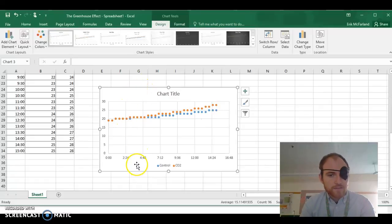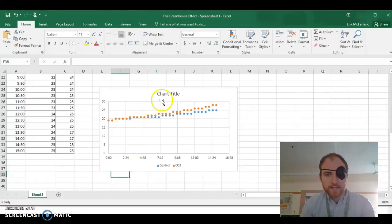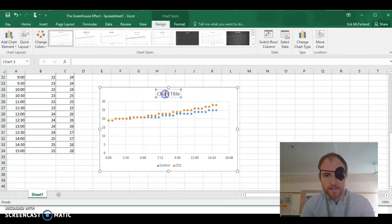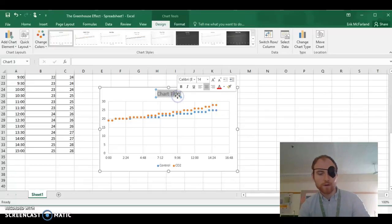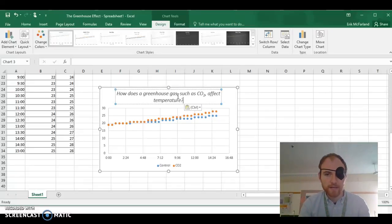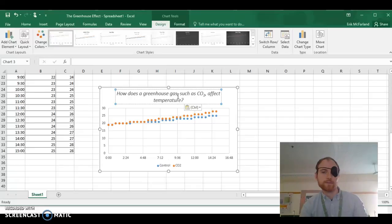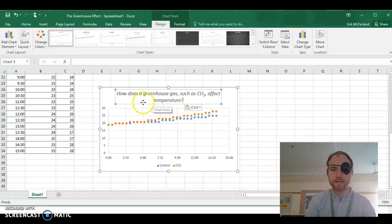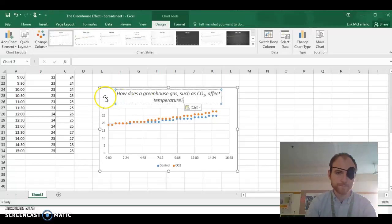Now this graph is missing a couple things. It doesn't have a title yet. Let's give it a main title, and let's use our question from our OneNote. So I've just copied that, and I'm going to paste it in here. How does a greenhouse gas such as CO2 affect temperature?